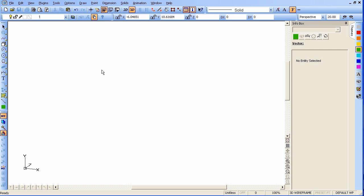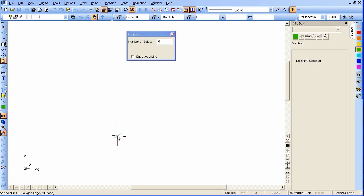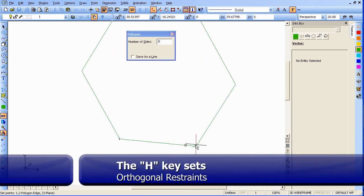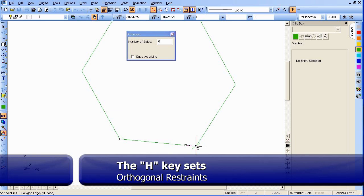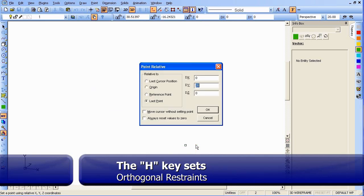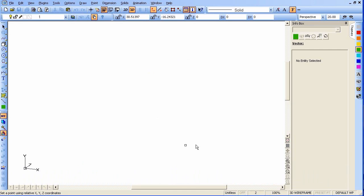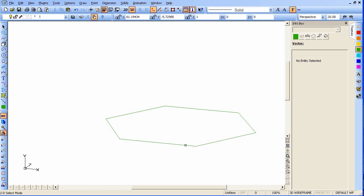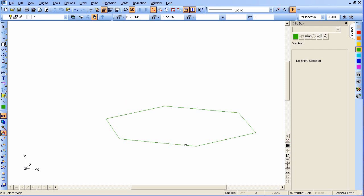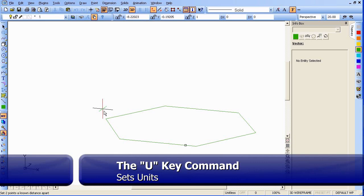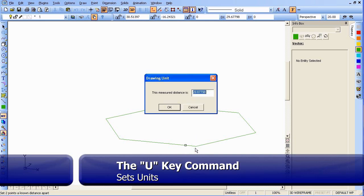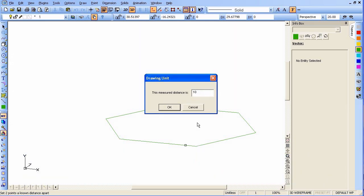We'll start by drawing a polygon — we'll make it a six-sided one. We'll activate the H key so we can draw straight out in the X direction, use relative motion, and use any dimension for the delta Z. Now we'll set units for the box by typing U, going to one side and the other, and setting each edge to ten units.